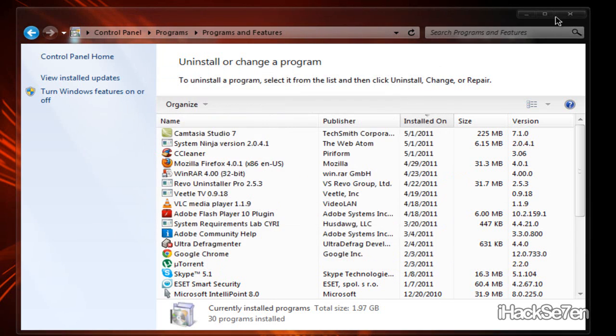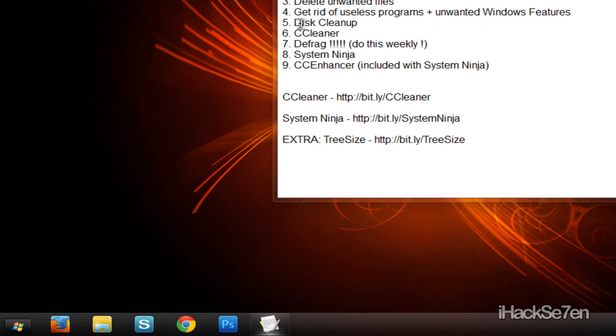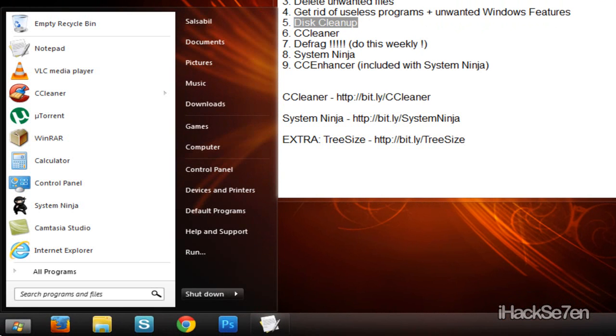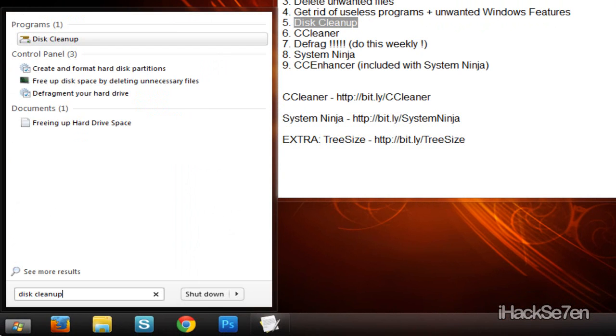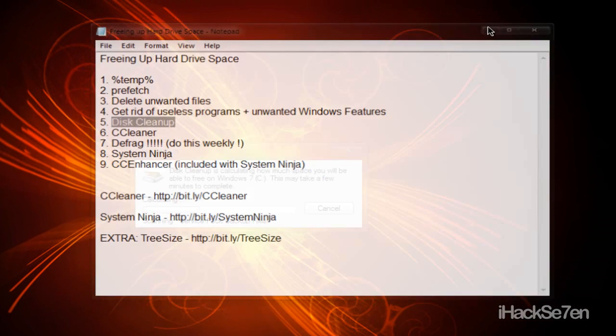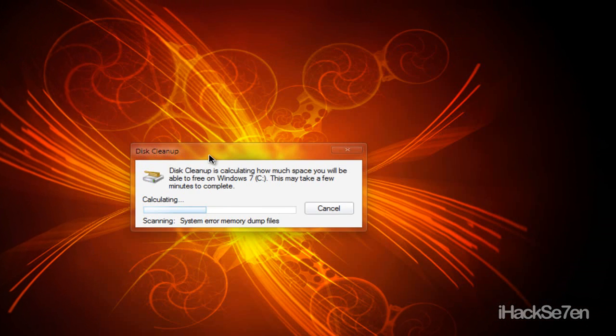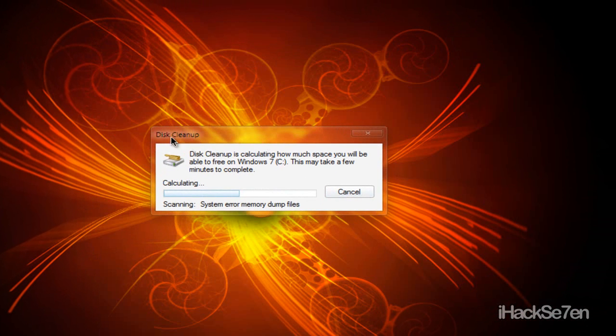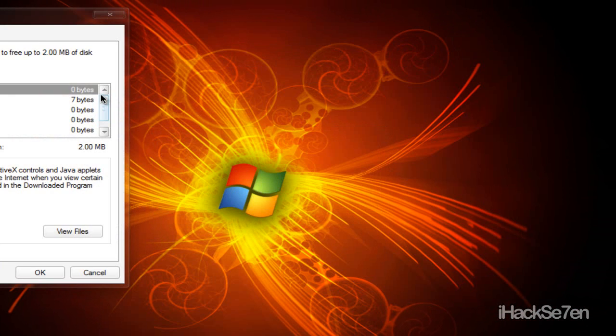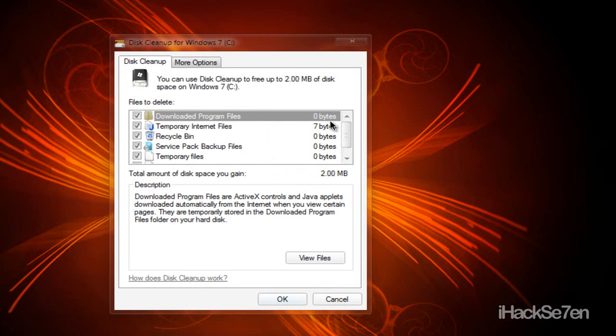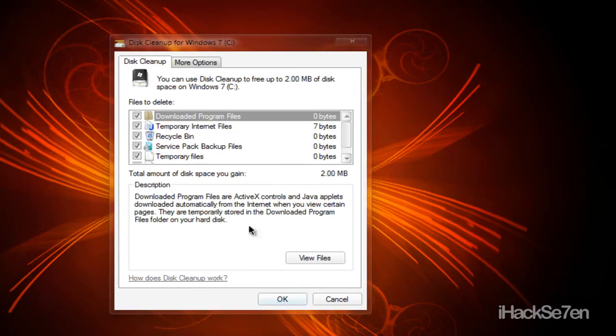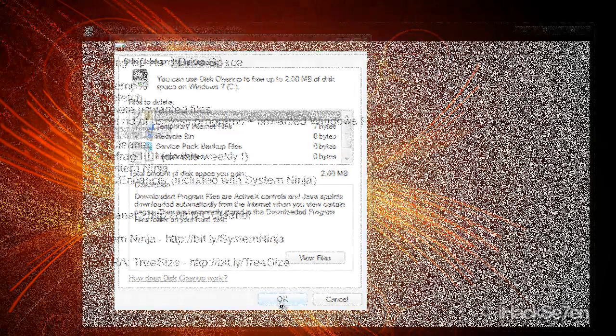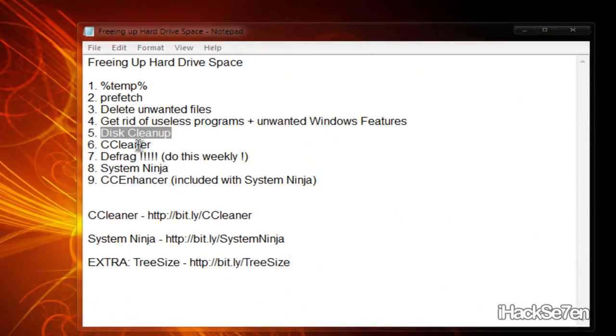And after doing that, you want to do disk cleanup. So type in disk cleanup. And this thing will pop up right here and it says it's calculating. Just let it do its thing. And then this thing will come up here. You just want to make sure everything is selected and select okay.